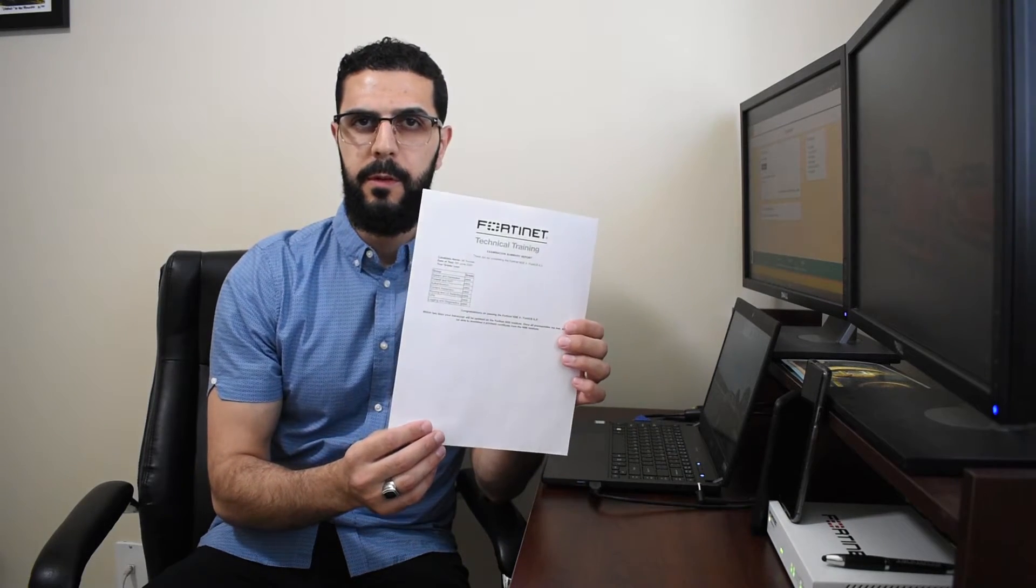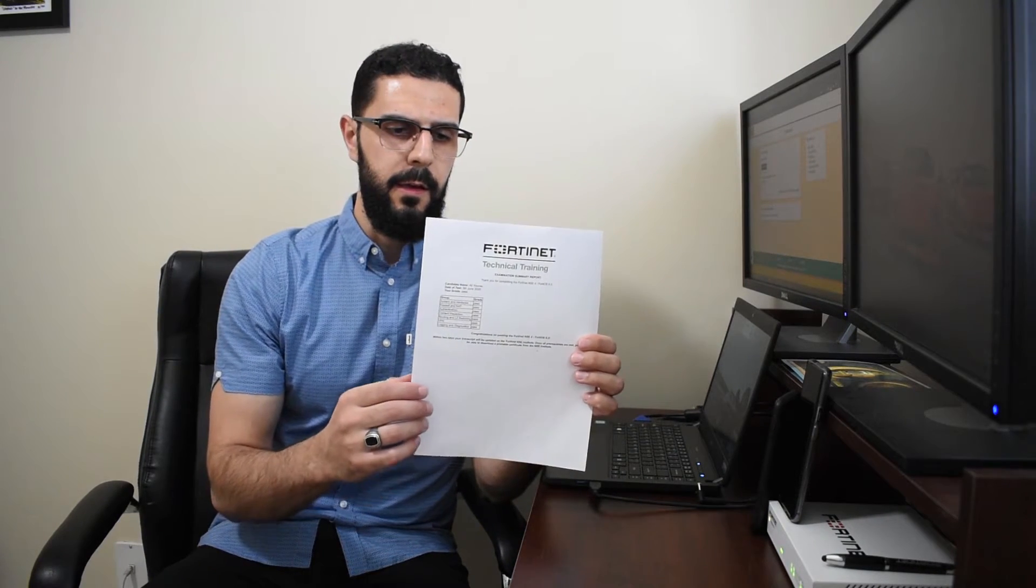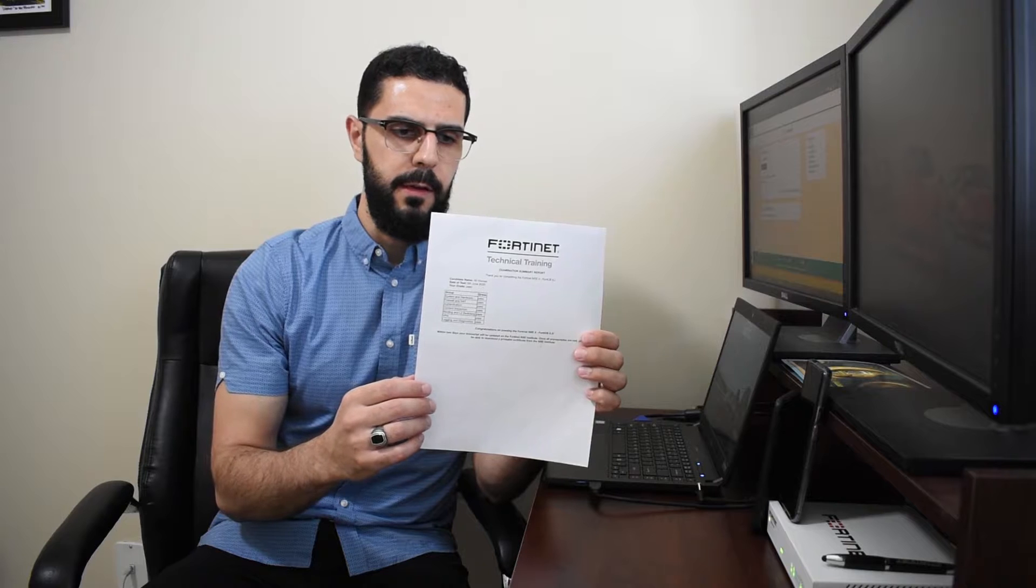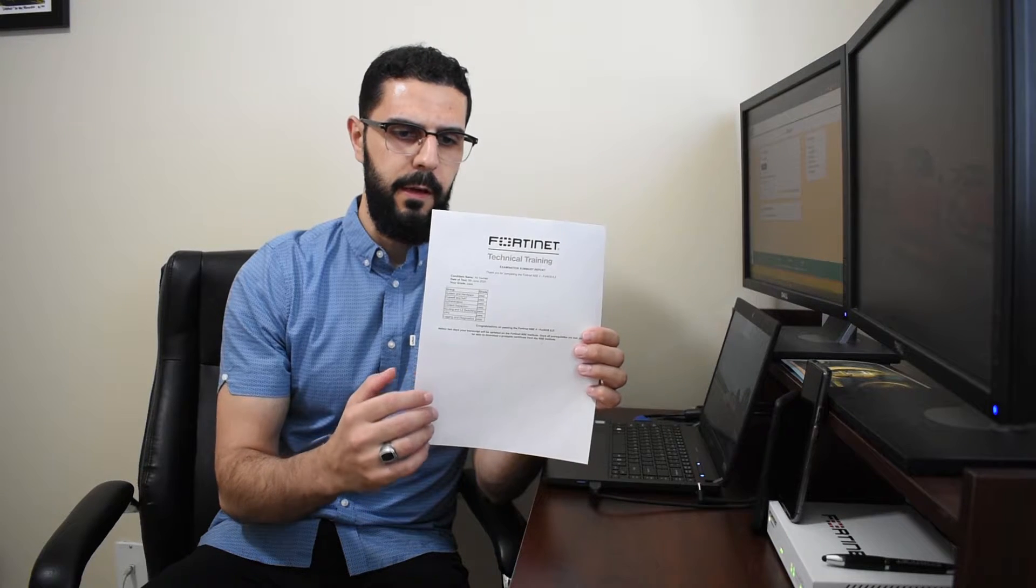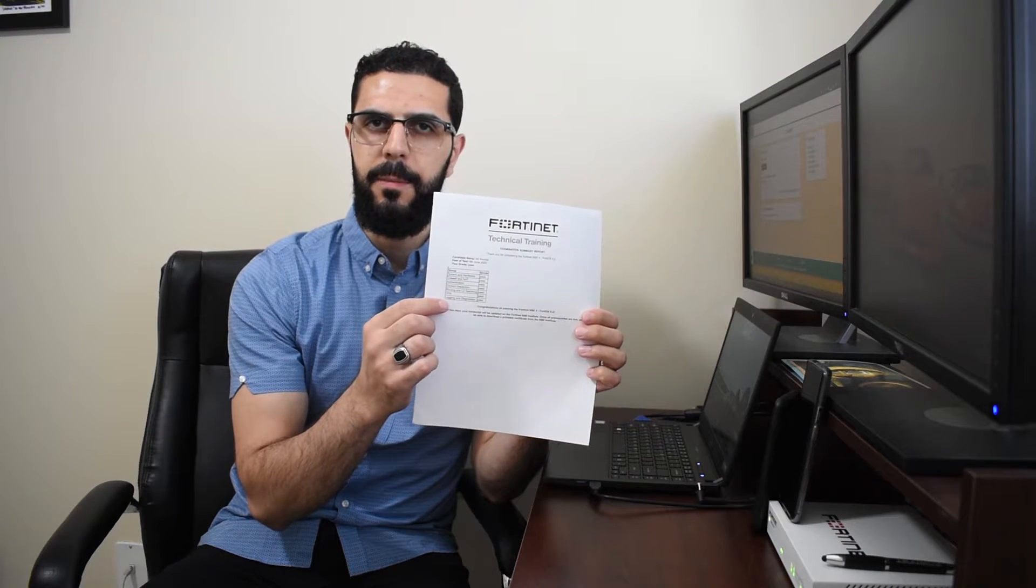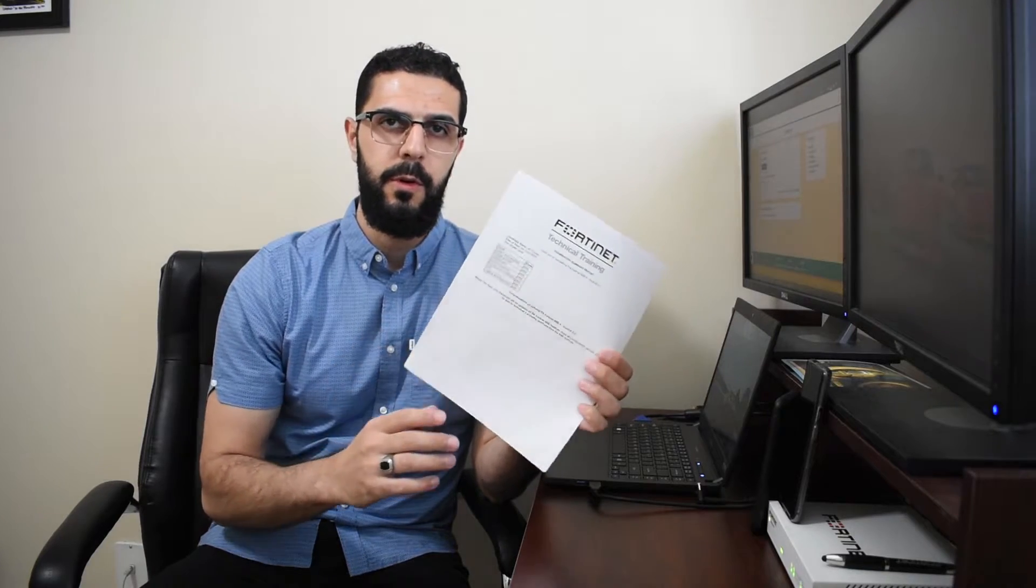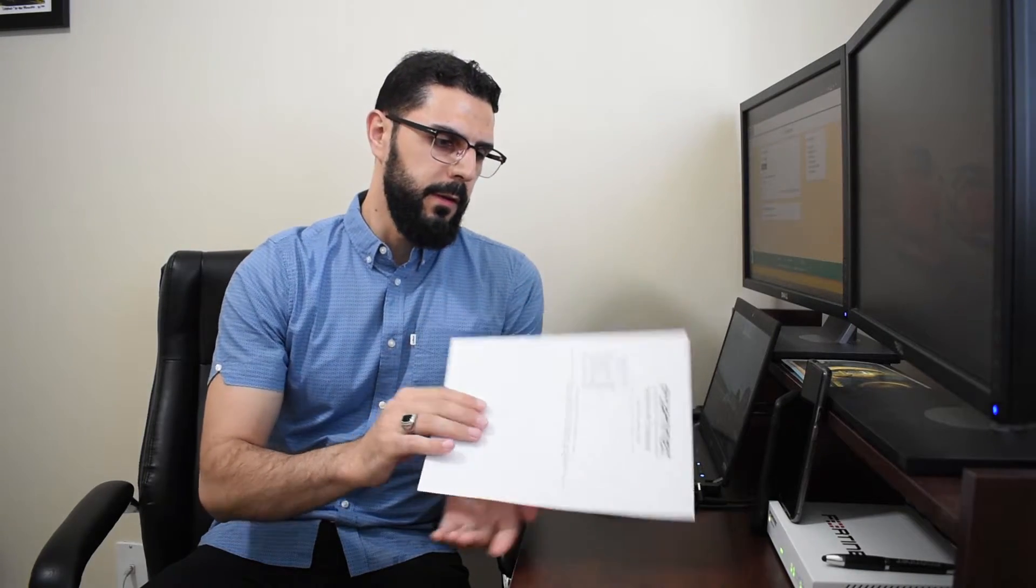When you do the exam, they give you a report, a pass or fail, and just a grade beside each topic, just a pass or fail. There is no score. But thankfully, I passed all the topics and I passed the exam.